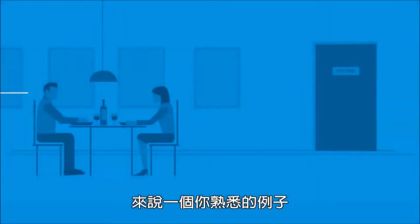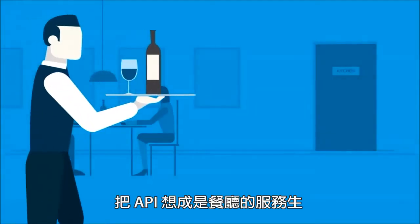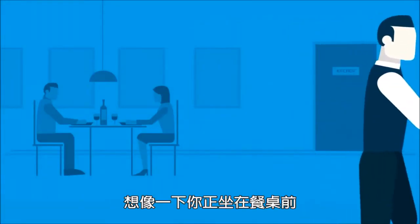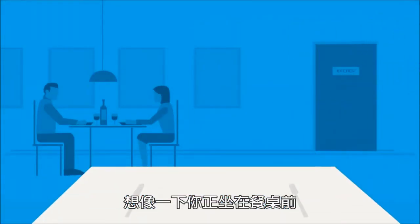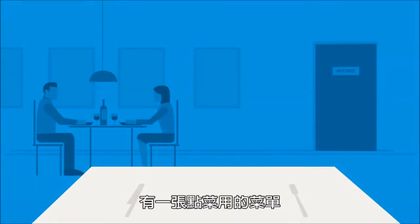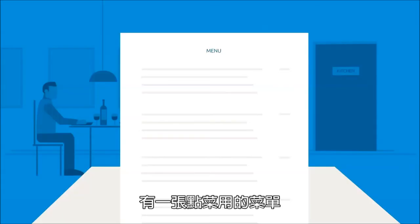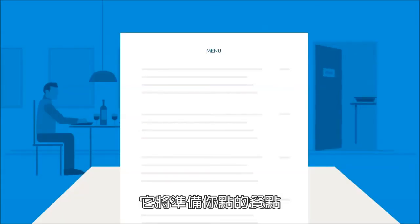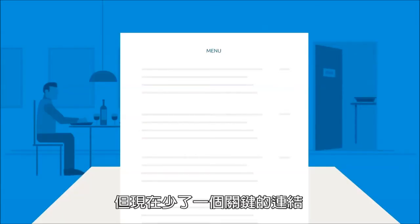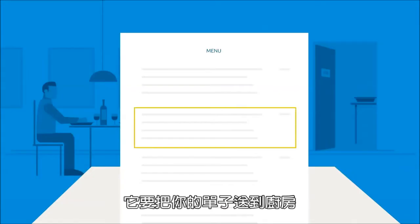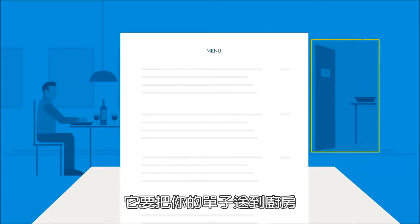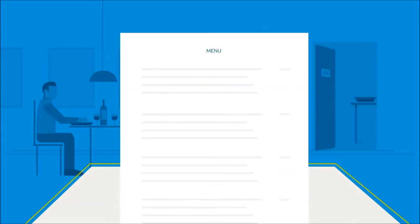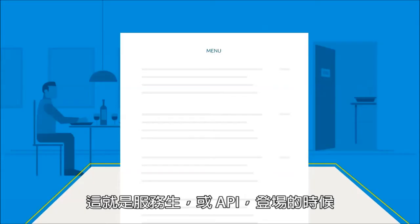To give you a familiar example, think of an API as a waiter in a restaurant. Imagine you're sitting at the table with a menu of choices to order from, and the kitchen is the part of the system which will prepare your order. What's missing is the critical link to communicate your order to the kitchen and deliver your food back to your table. That's where the waiter, or API, comes in.